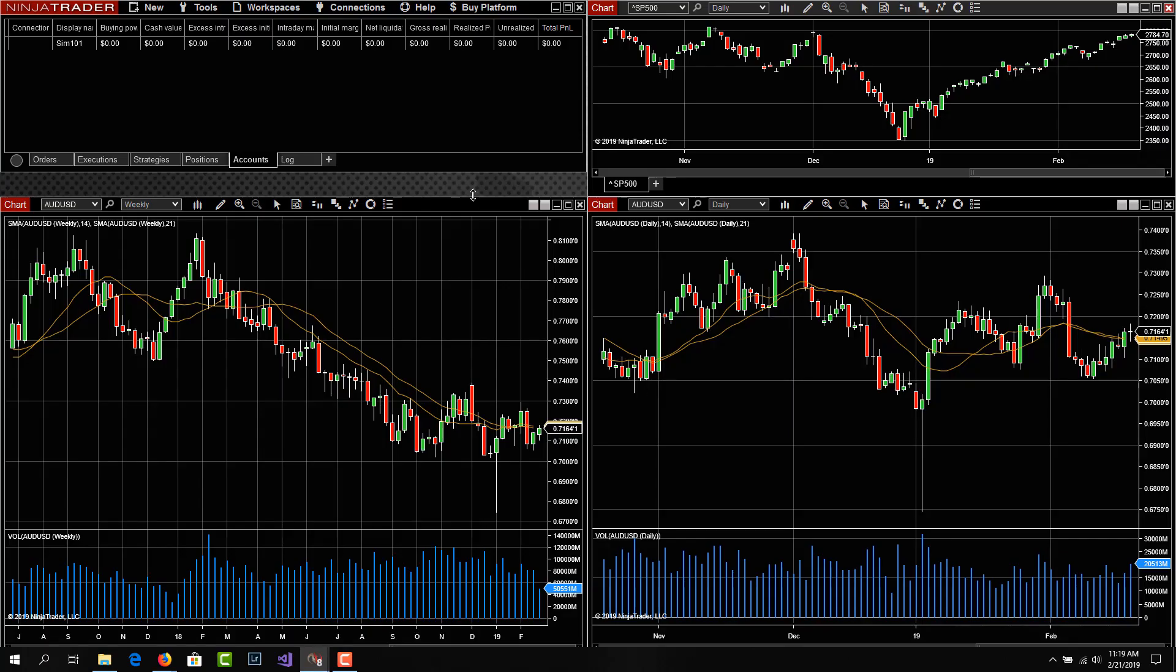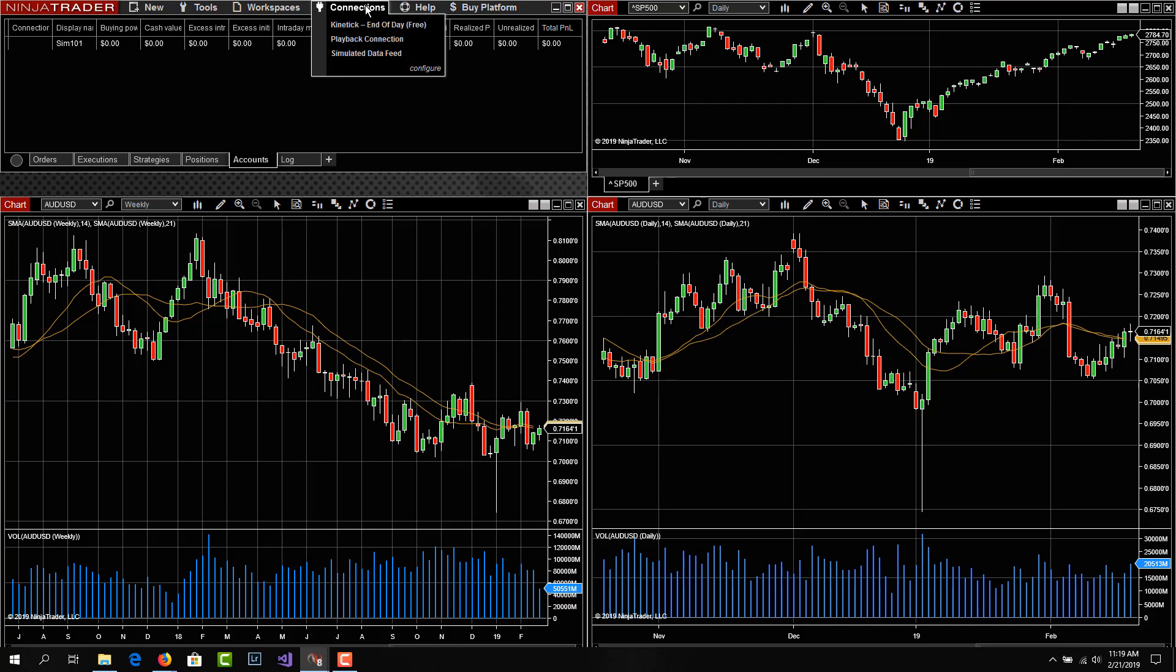Okay, so if we look in the control center under connections, we see that kinetic end of day is not connected, there's no green light. So there is no data connection. So why do we have some charts?